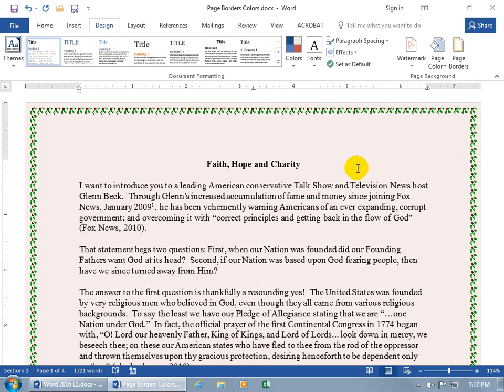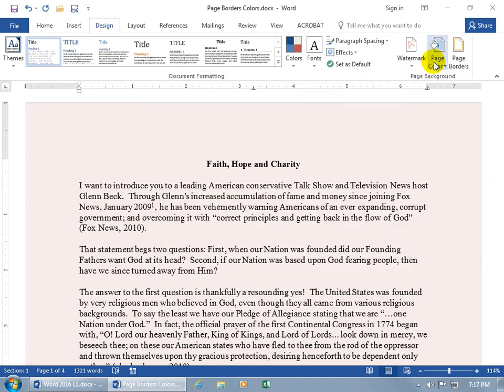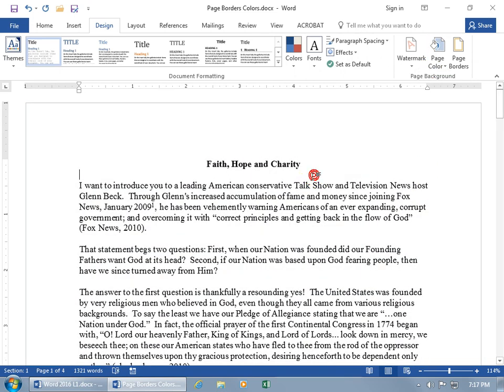Then of course to clear all this out if you don't like any of it, which is kind of sad because I worked really hard, let's go ahead and click on Page Borders and then say None, okay. Page Color, choose No Color, and we're back to where we started.